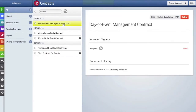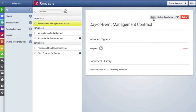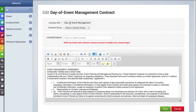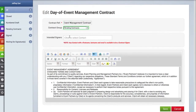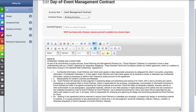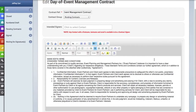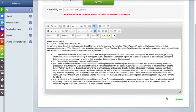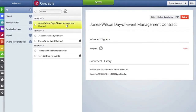We'll click in the box, select the template we just created, and hit save. Here is that contract we just imported. We're going to edit it to change the name. Once imported, you can edit any item — the name, place it in a contract group, select intended signers, and edit the text. After hitting save, here is that edited contract imported from a template.